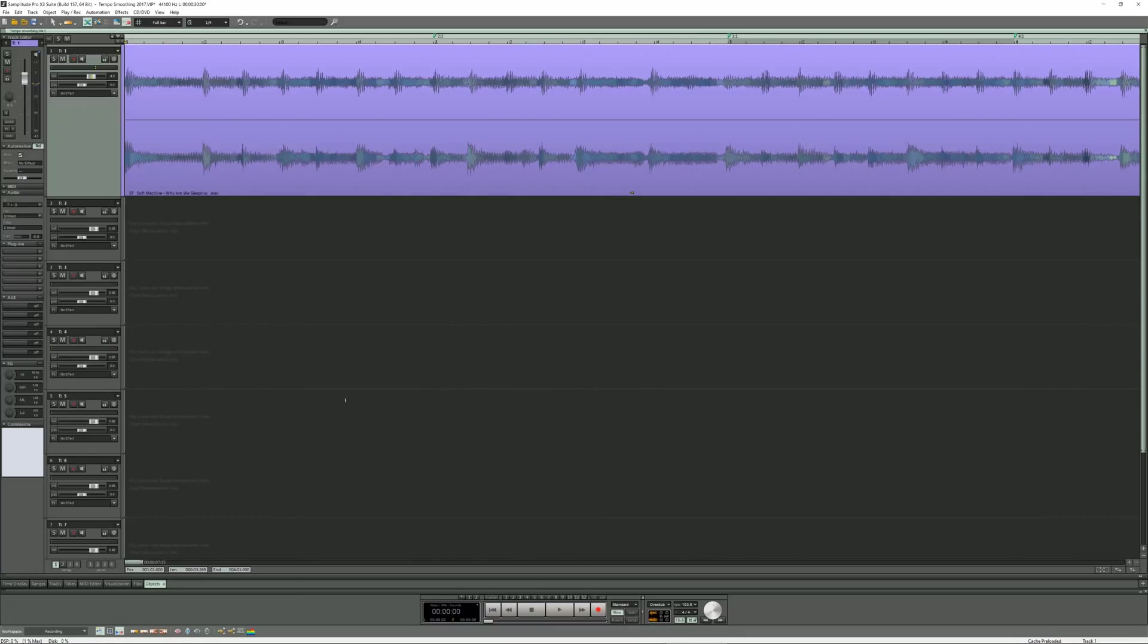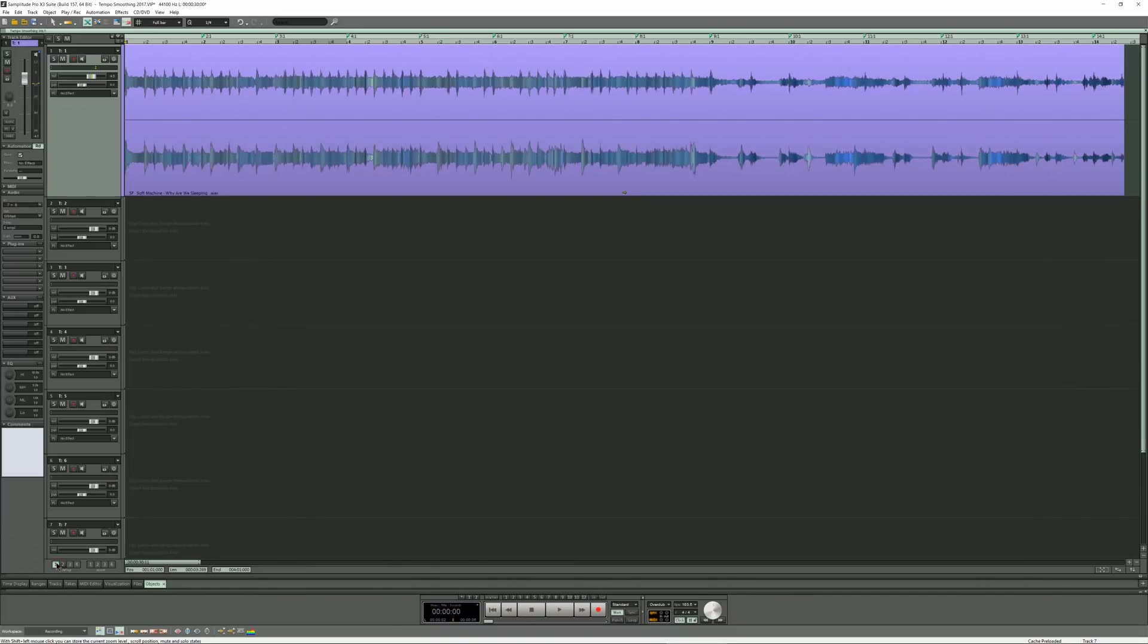Samplitude does have the remix agent which detects tempos, but I find the results not always that predictable. So I find that inserting markers manually is the best method at this moment. Anyway, the audio has been tempo mapped although the fluctuating tempo remains.